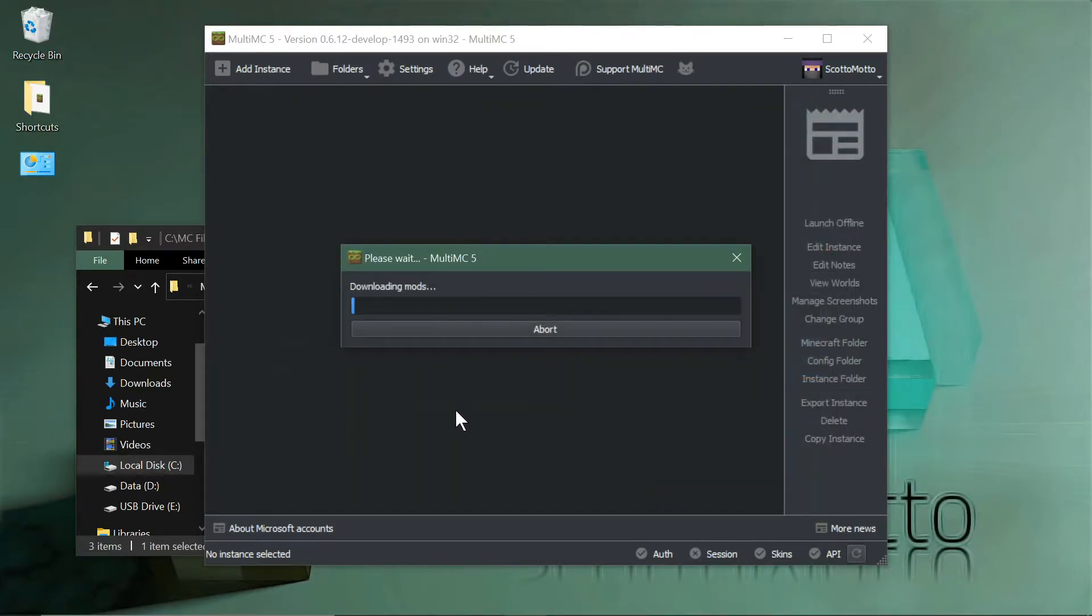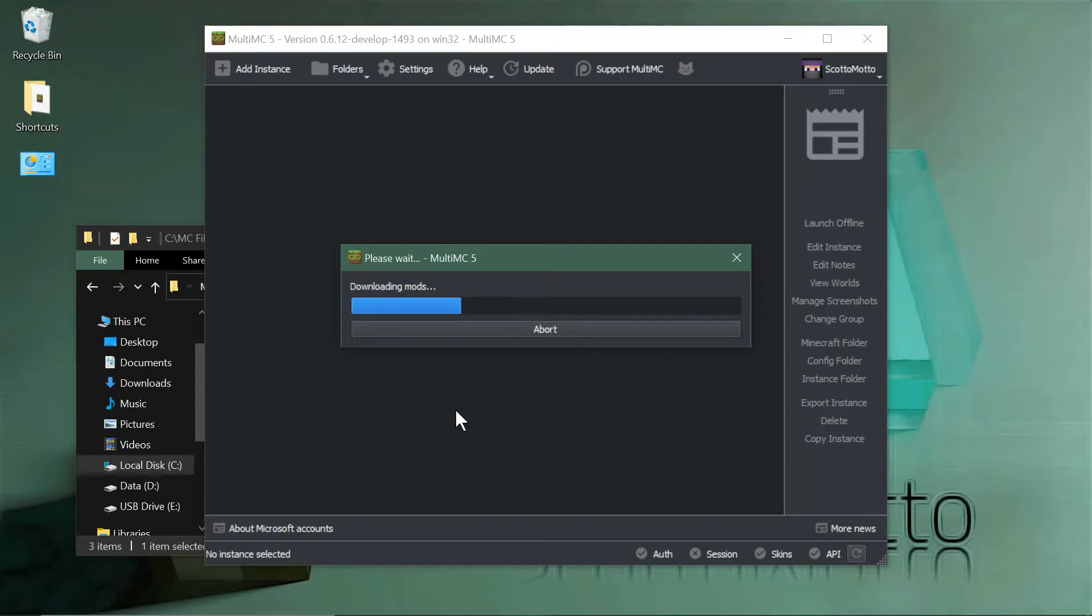When you hit that, it'll download all the mods and install them as well as Forge and all the needed stuff, and create a MultiMC profile for you. Depending on your internet speed this may take more or less time. It looks like it's going to go pretty fast here, so let's just give it a moment.